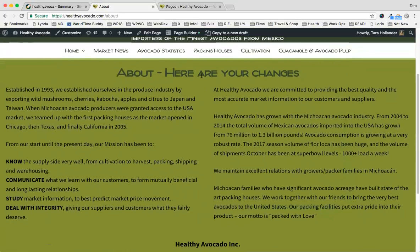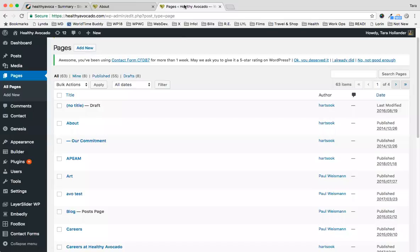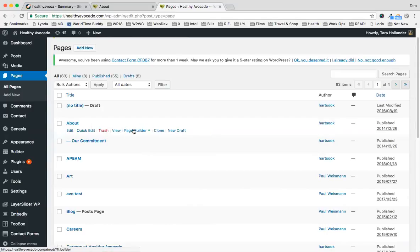Once again, to make changes to Page Builder websites, from the back end of the WordPress dashboard, you click on the page that you want to edit. Notice over on the right, Page Builder has that green circle next to it, which means Page Builder is being used on that page. You can either click Page Builder directly from here, or you can click the About page.